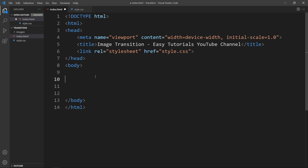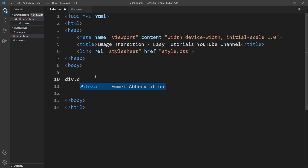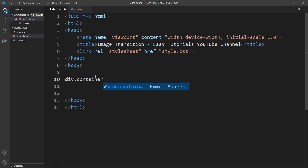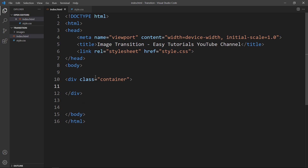Now we will add content in the body tag that will be displayed on the website. Let's create one div with the class name 'container'. Next we will add the CSS properties for this one, so come to the CSS file.